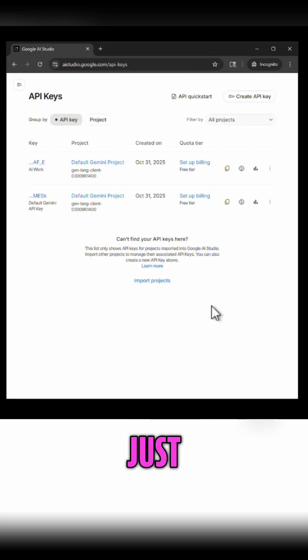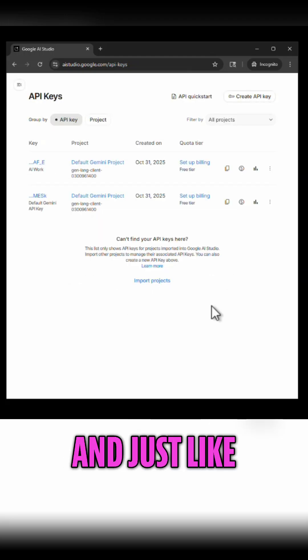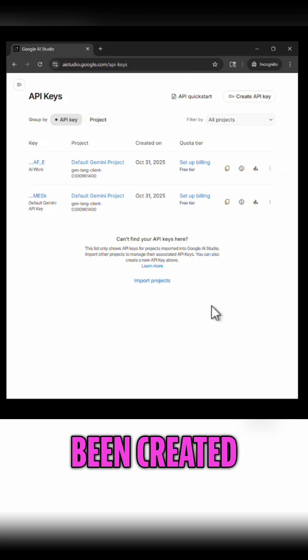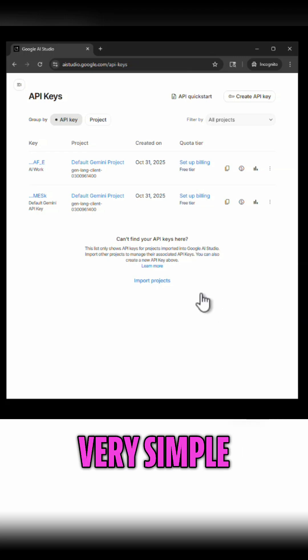And give that just a moment and just like that you can see that the API key has been created. Very simple.